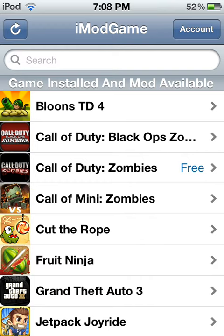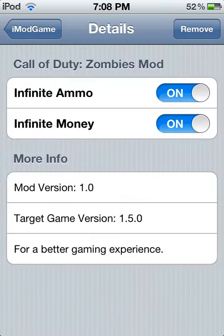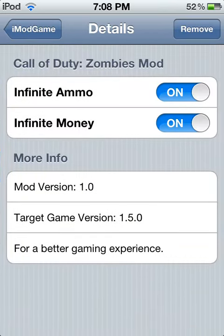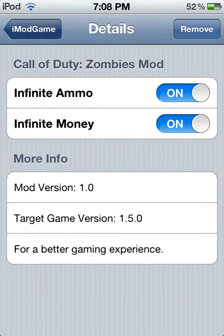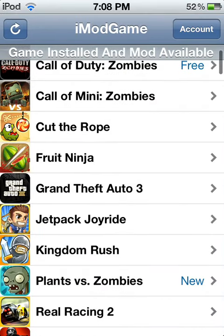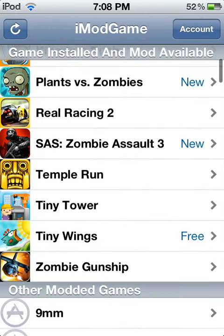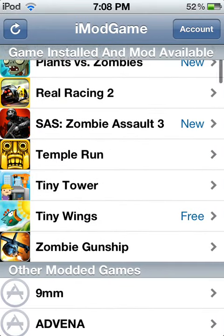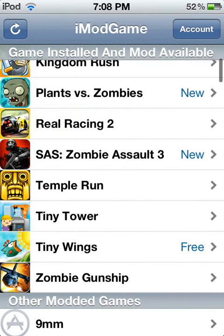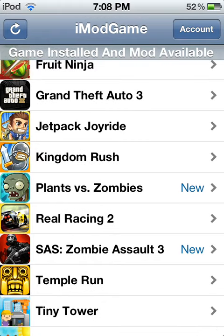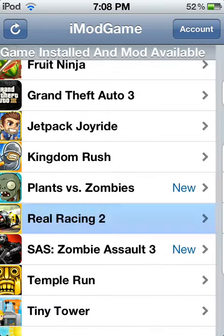So just trust me on this one — it works, 100% guarantee. And there are a lot of other mods, but some of them cost mod points. Like, this one is 100 mod points and I only have about 25.